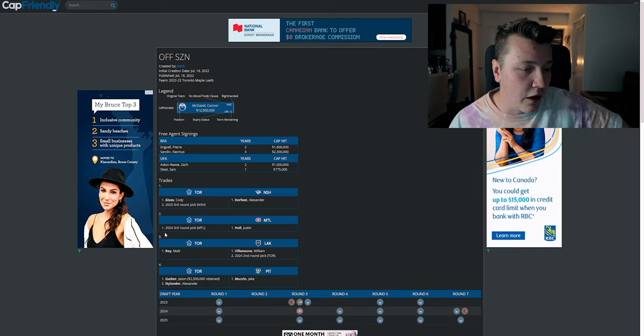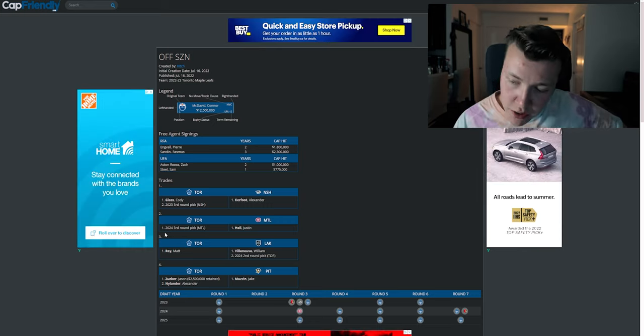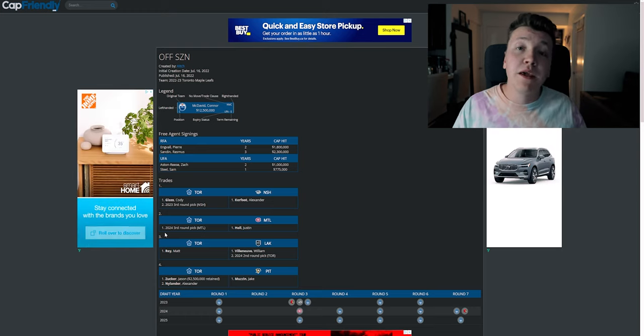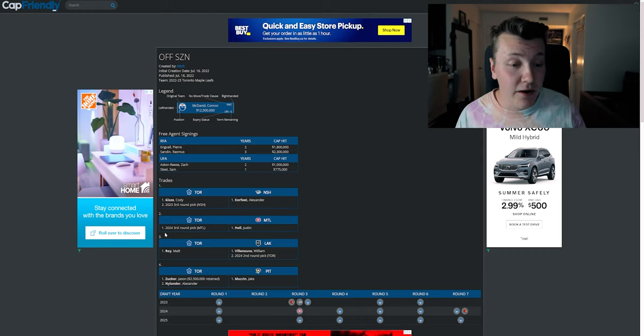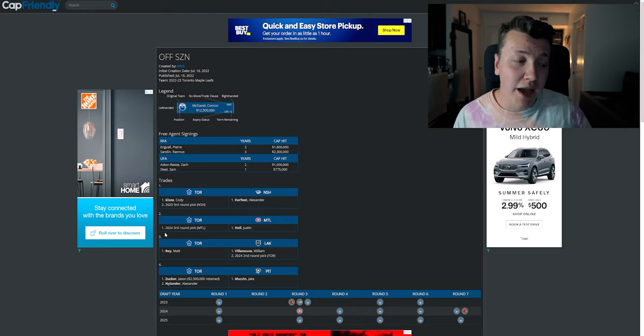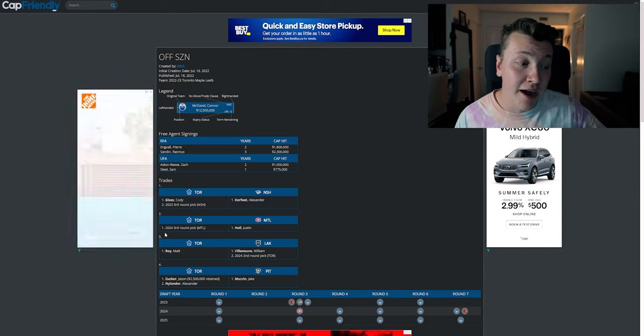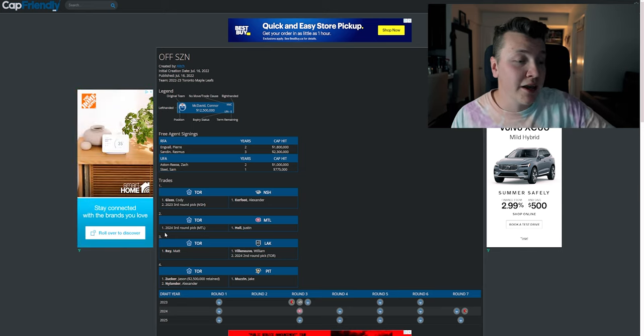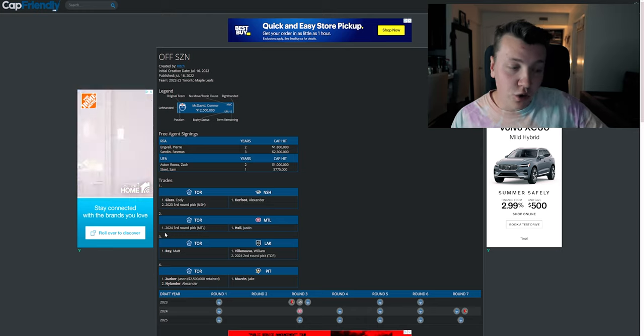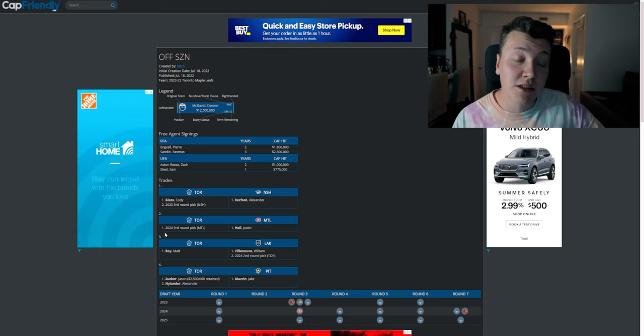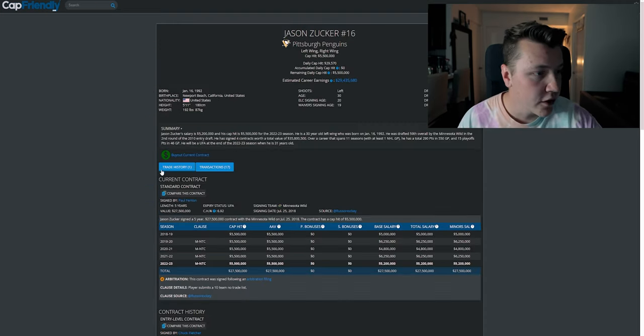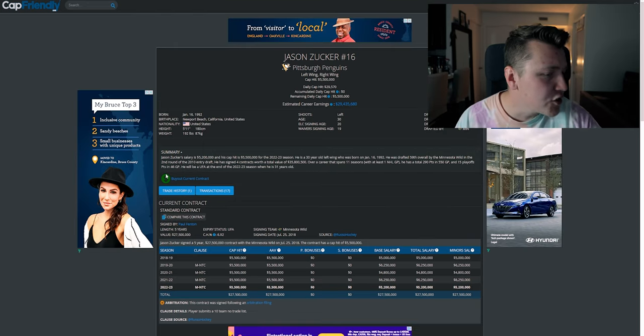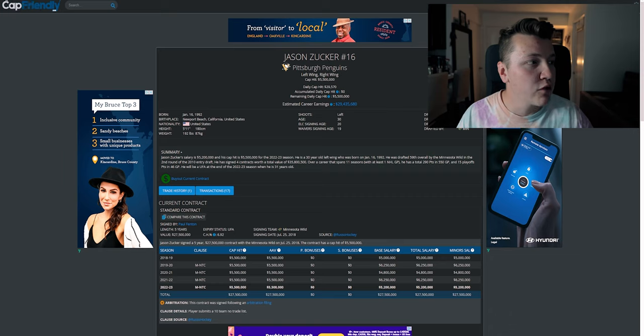You know what, I don't hate this trade. I mean, getting Muzzin's salary off the books would be big. Jason Zucker, he's a good player, and he would be a good player with the Leafs. He would be a great add. Alexander Nylander, he'd probably be bouncing up and down. He'd probably be a good depth option. Maybe on the fourth line, he'd be a pretty decent guy. But this would be a good trade, just in the sense that you're clearing Jake Muzzin's salary. And although Zucker is getting two and a half retained, it's still good enough.